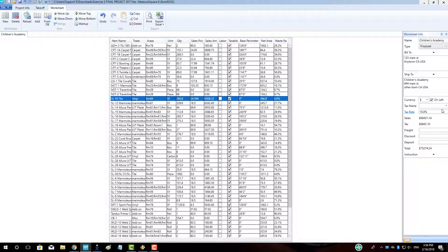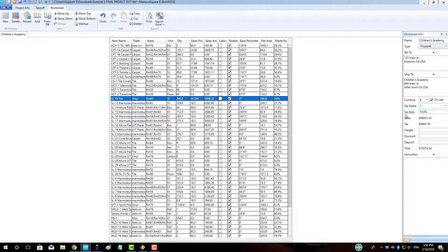Click the Tax Name drop-down to select the appropriate tax rate for the form. Next, we can type in instructions for our quotation and proposal if needed.